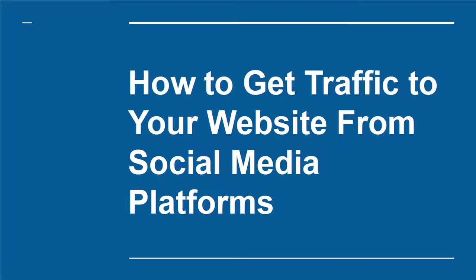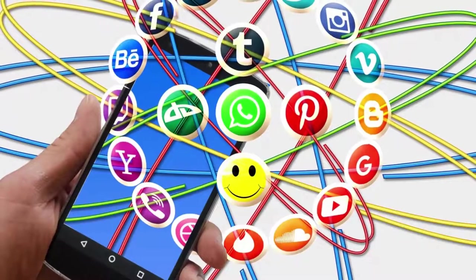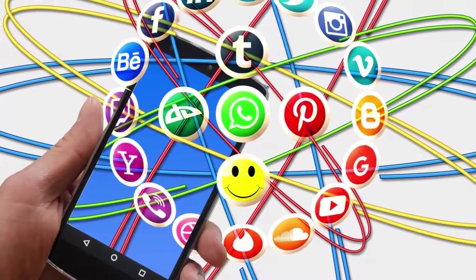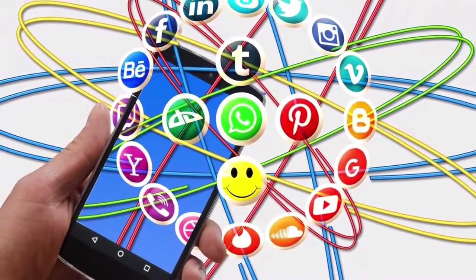How to Get Traffic to Your Website from Social Media Platforms. Social media is one of the most powerful tools for internet marketers.